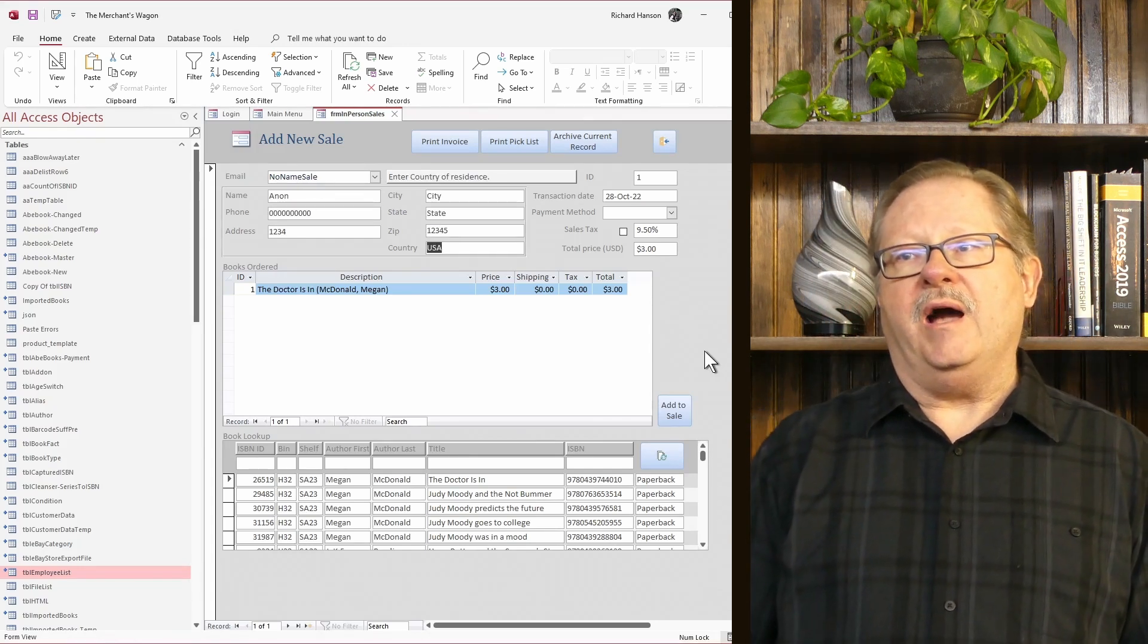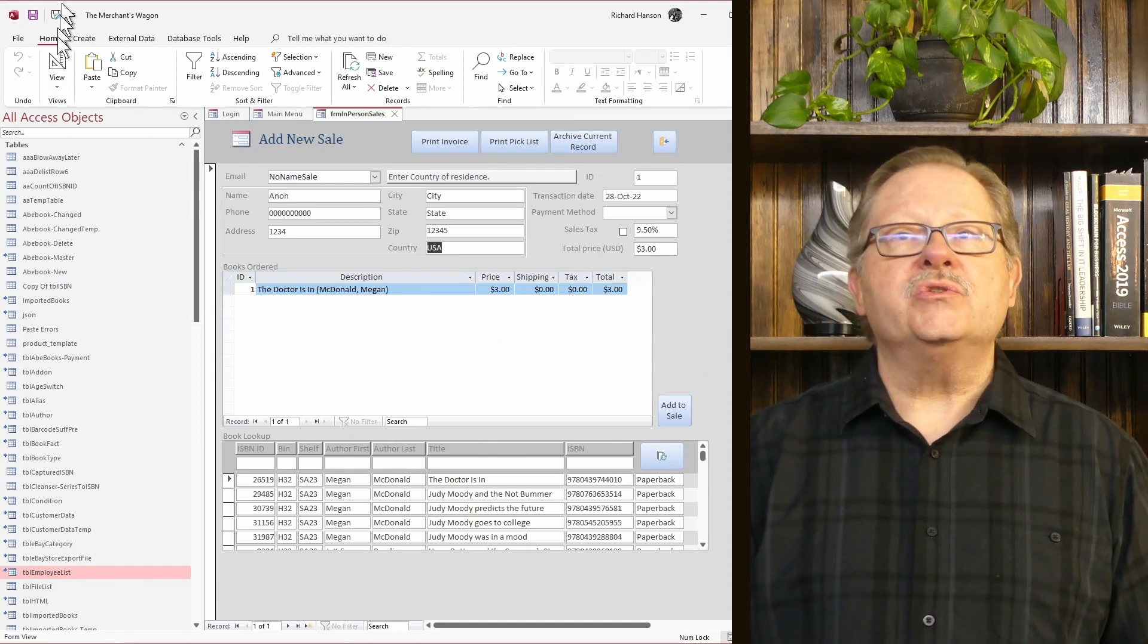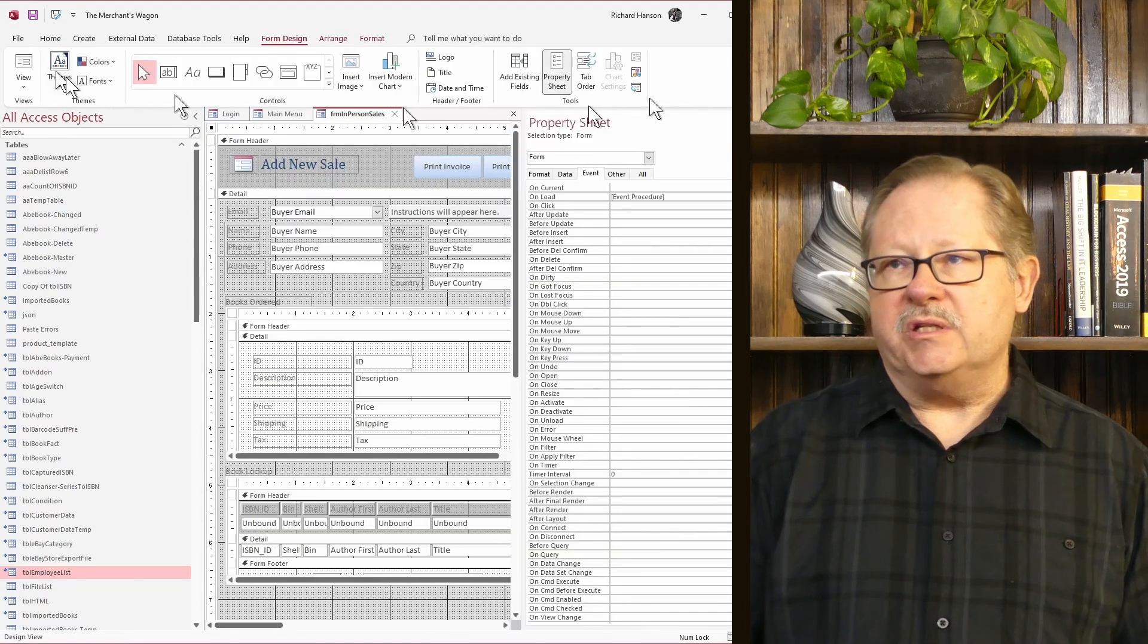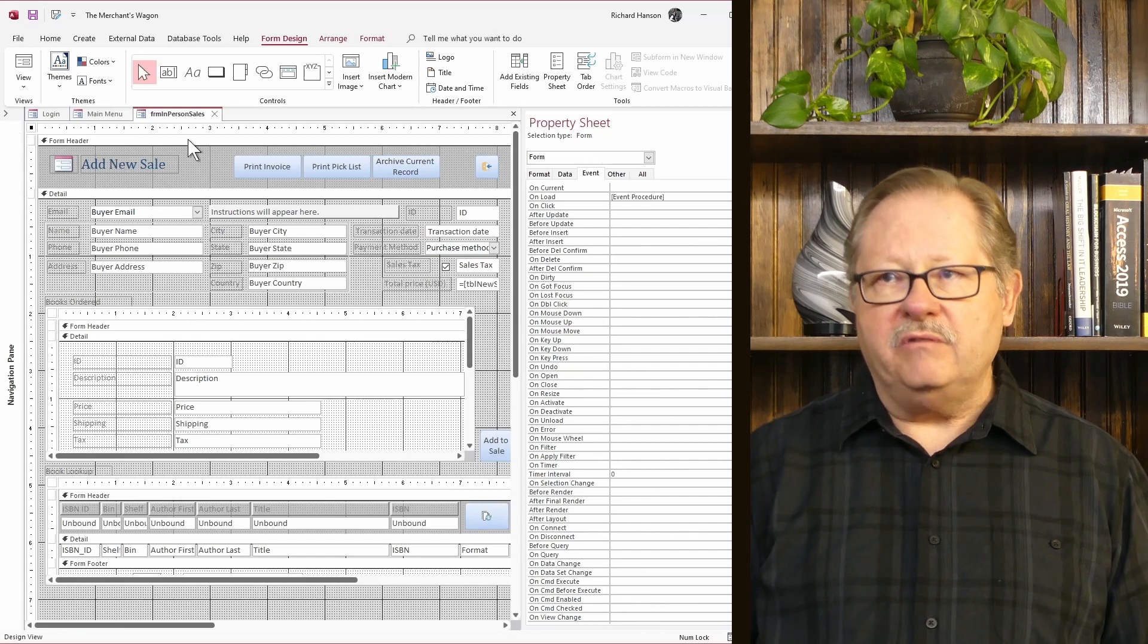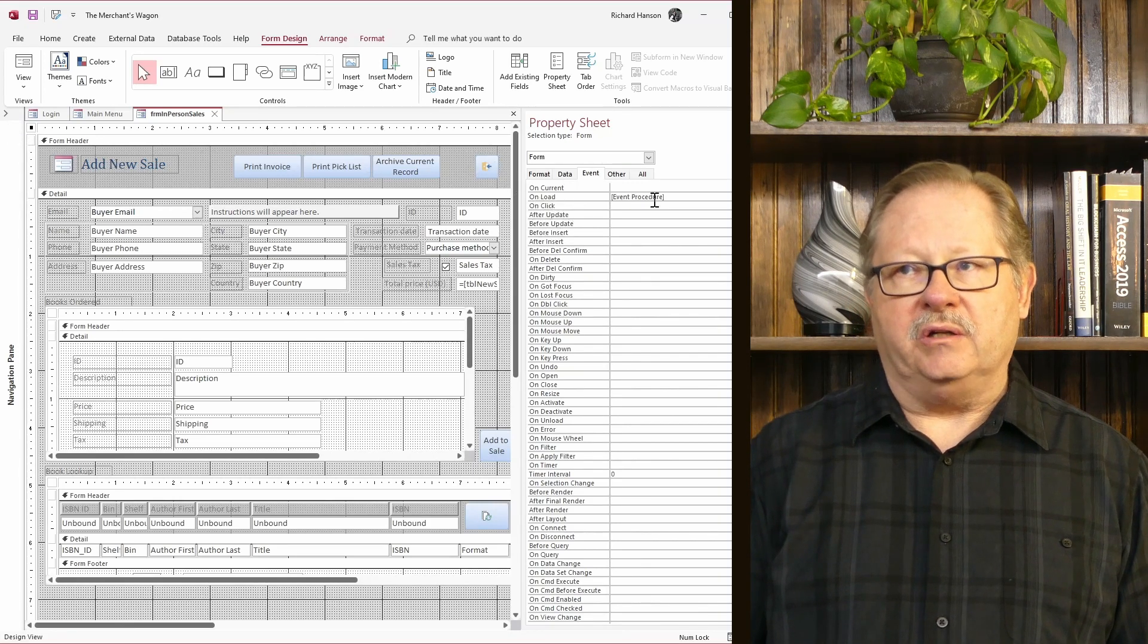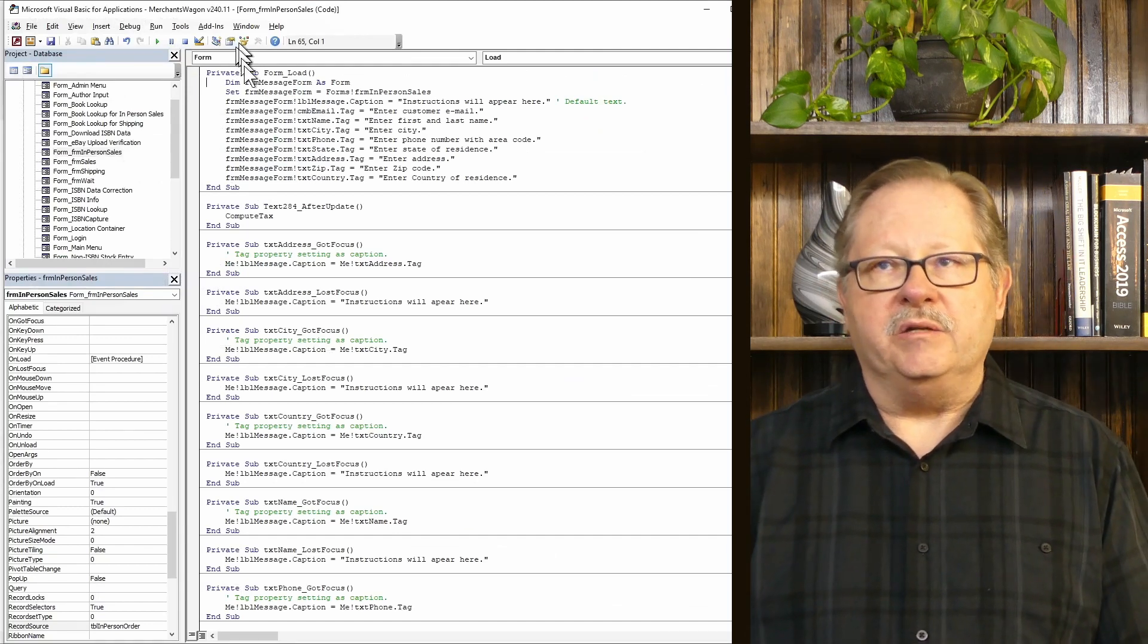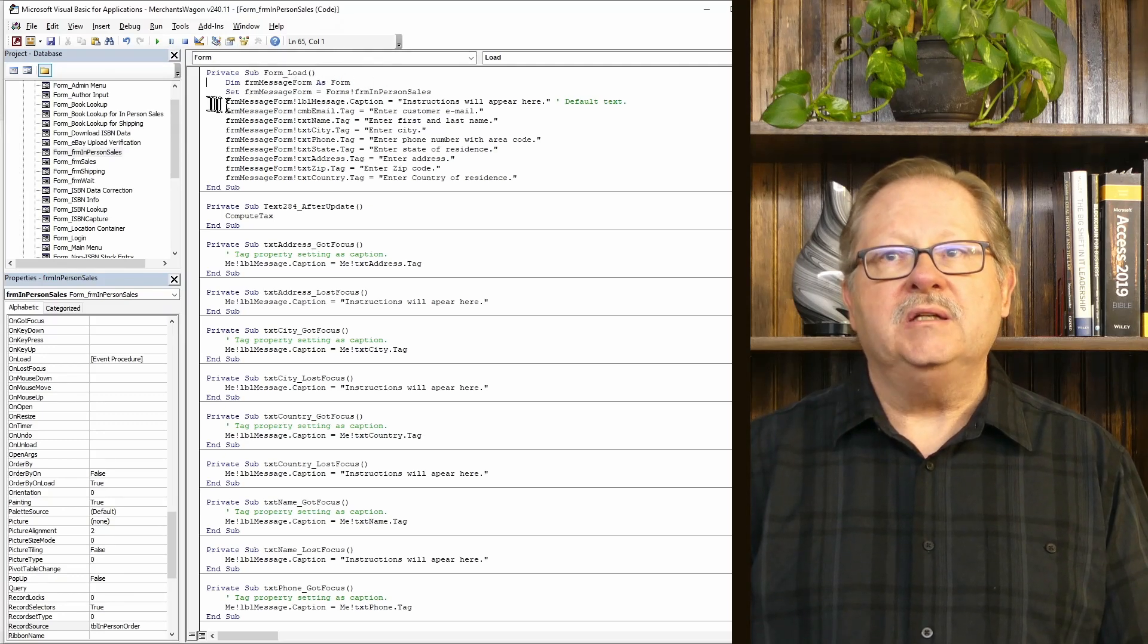Now, how did I do this? Actually, it was fairly easy, which is really a nice thing. I'm going to put this in design view. Now, if I have the focus on the form, you'll notice that I have an OnLoad event procedure here. The event procedure is actually quite easy. I dimensioned the form as a form object.